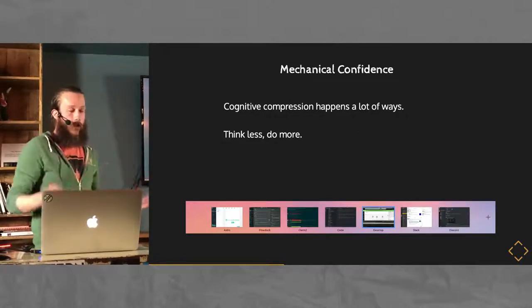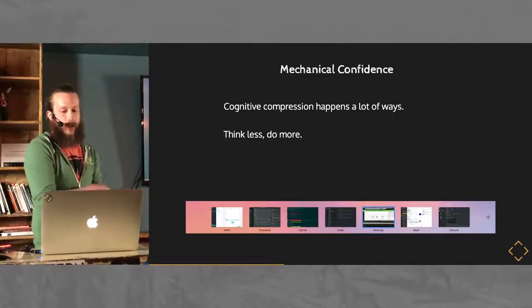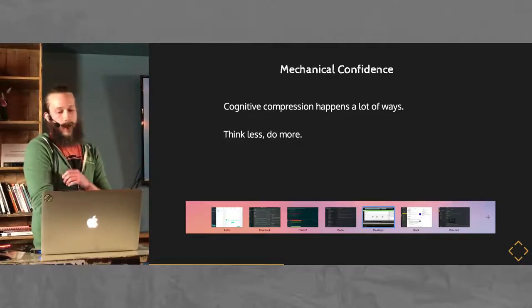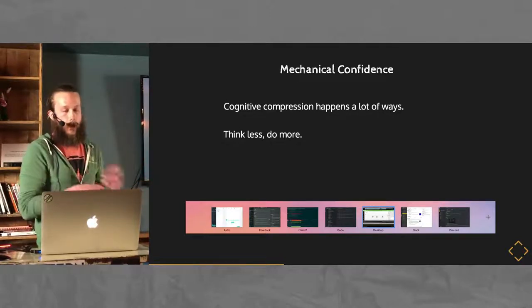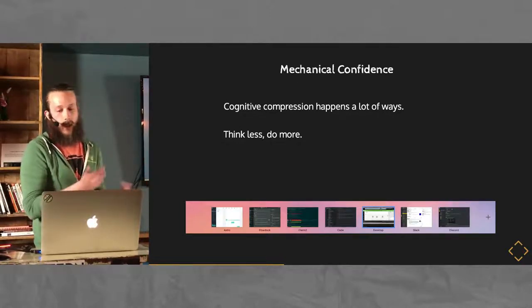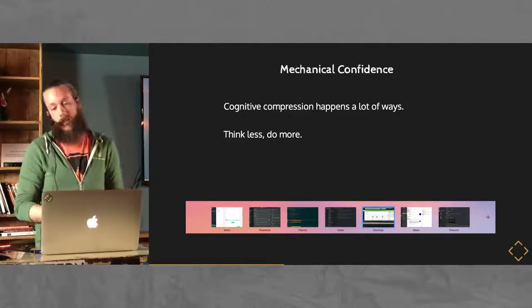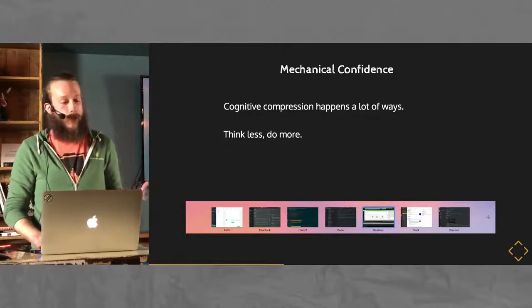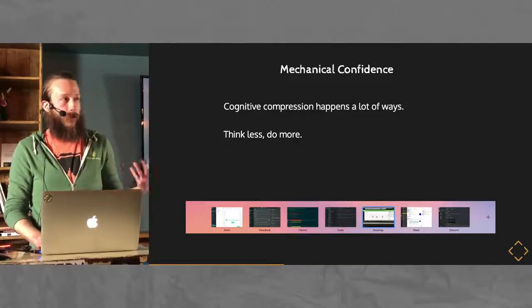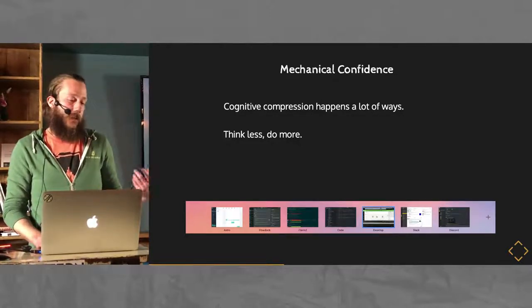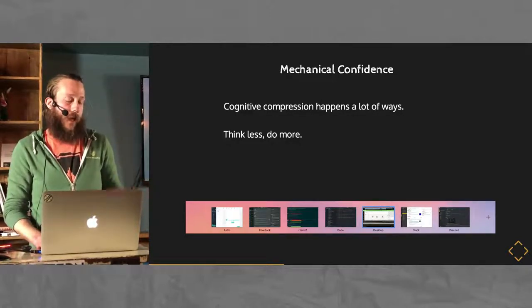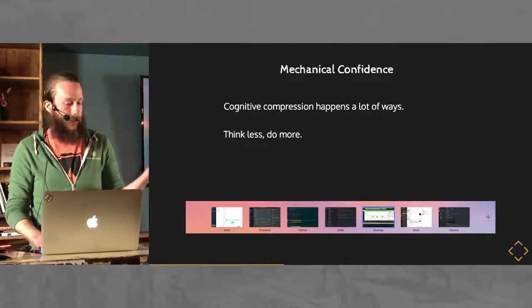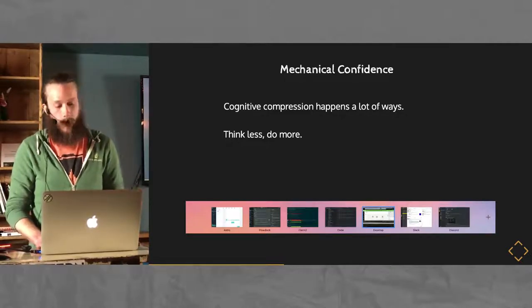So, other ways of applying this: alias to everything, delegate things to Alfred, set up automated tasks, organize your schedule. There's a lot of ways to apply this, but the idea of saving yourself work by doing that little bit of work up front.